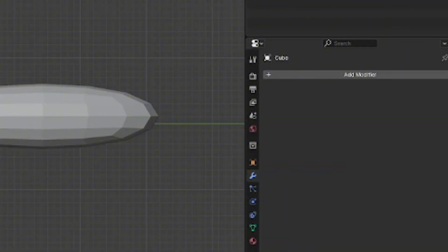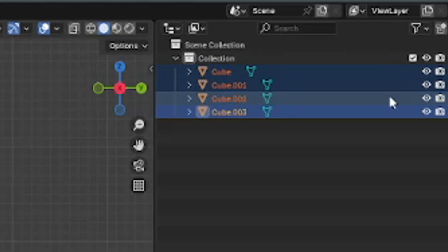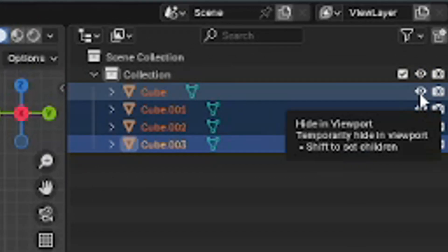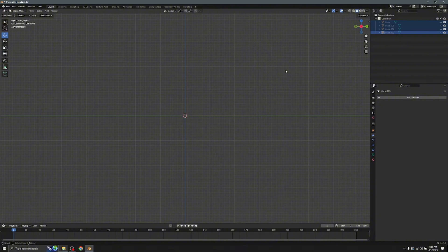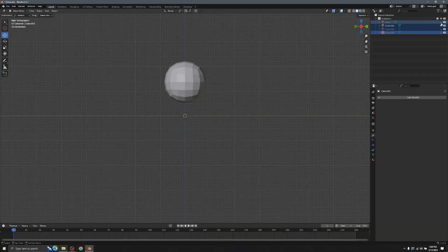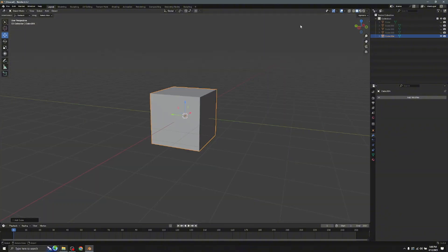Go to the modifier, press Apply. Then click A and click the eye icon which will make all the objects disappear — this doesn't mean they're deleted, you can click the eye again to make them appear. Now we're going to make the hand, so add another cube.